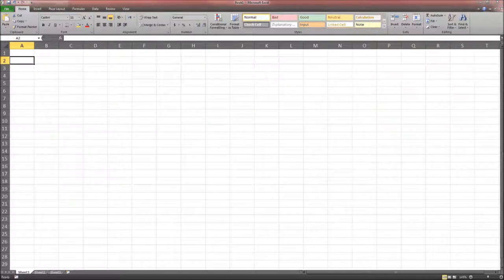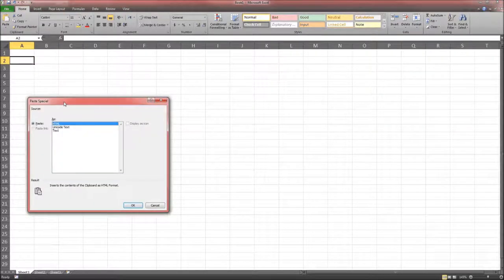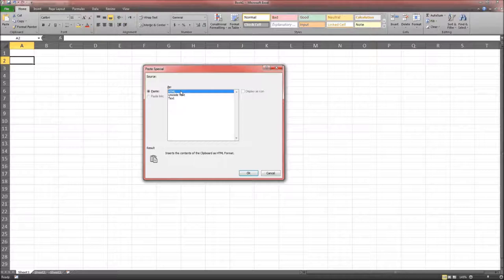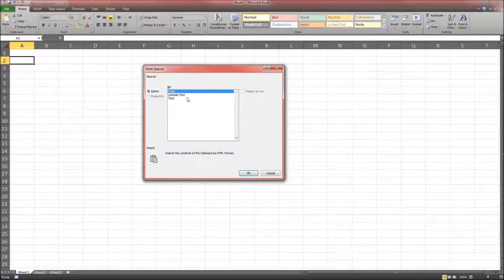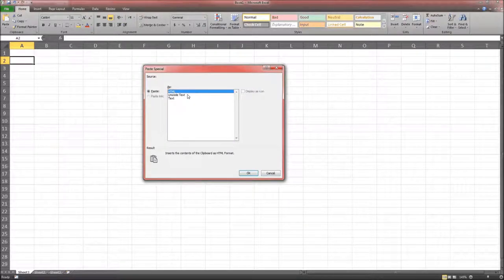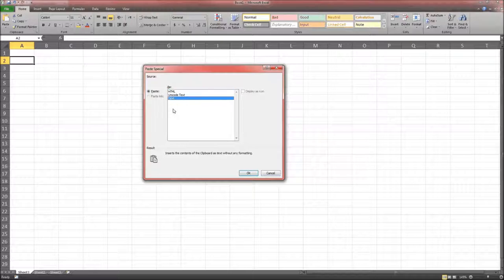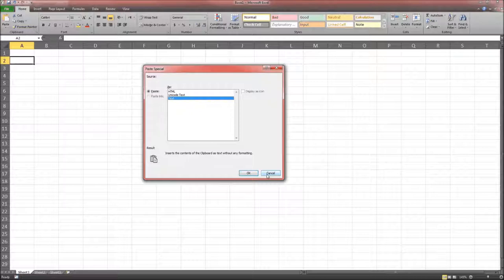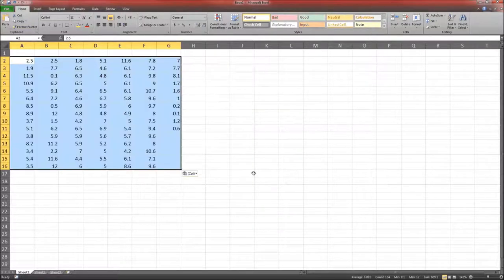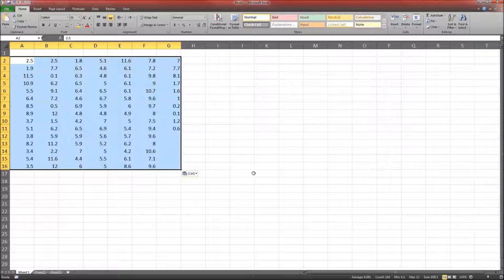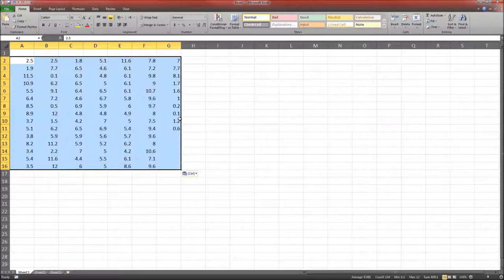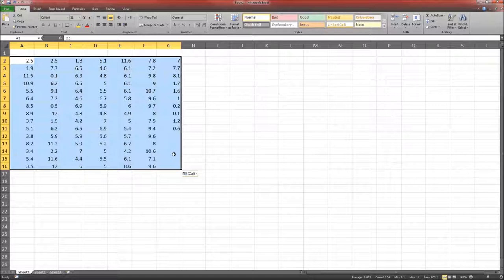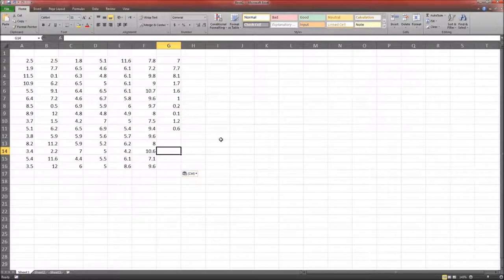Clicking on Paste Special brings up another window. We can paste it as HTML, as Unicode text, or just as regular text. If you paste it as regular text, Excel is going to strip off everything that's not a number or a letter. So let's hit OK. And now you see everything is numeric. Everything is right aligned, as it should be for numbers. So that's one way of getting the data into Excel.